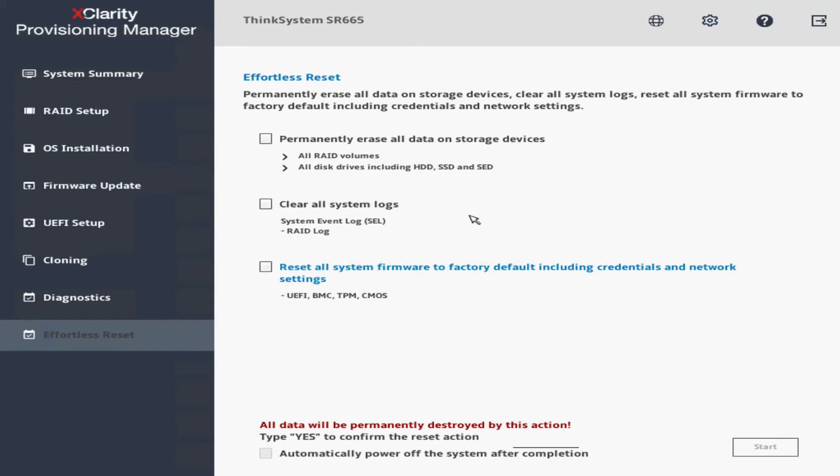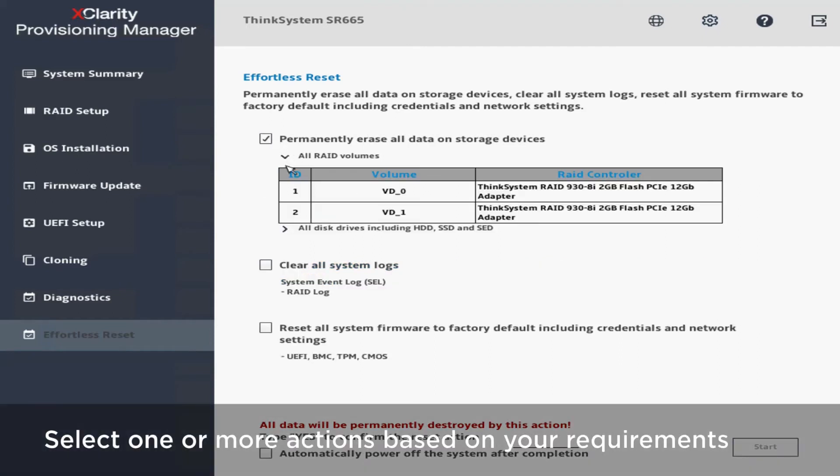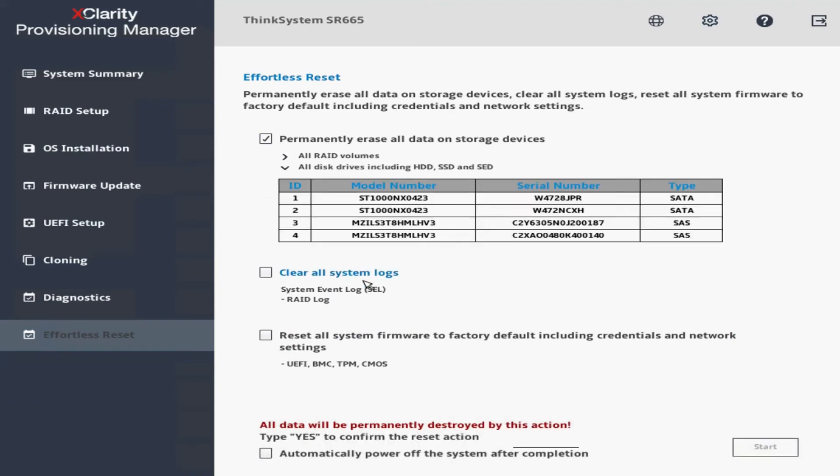On the Effortless Reset interface, select one or more actions based on your requirements. You can also select the Automatically power off the system after completion checkbox.